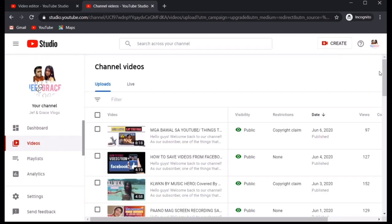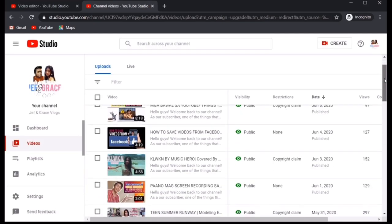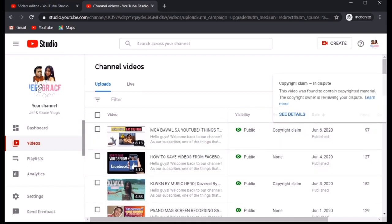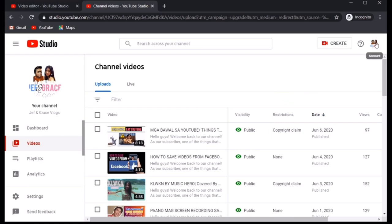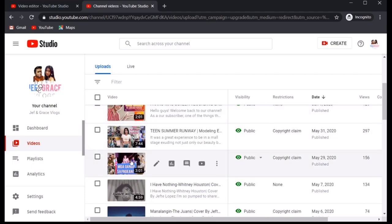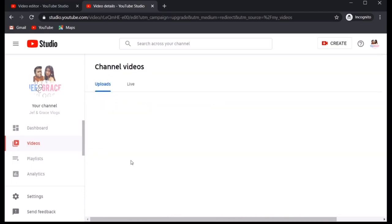Alright. So, it would lead you back to the channel videos. Dito sa mga videos na to. So, para marinig natin kung talagang nagbago na sya, we can just go to the videos itself. So, specific video ng mga ganap sa pageant.